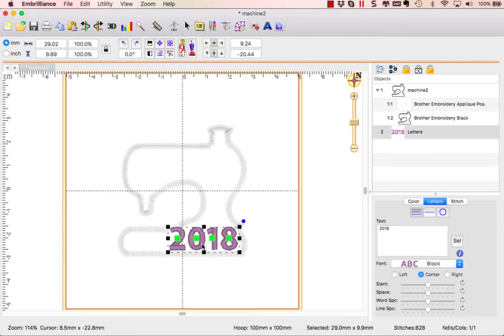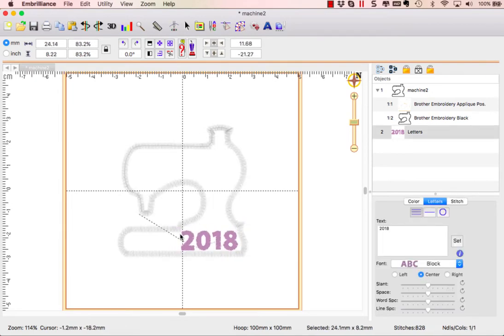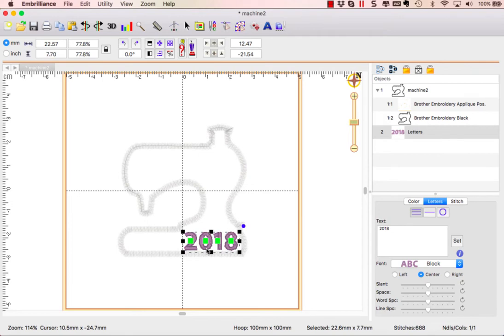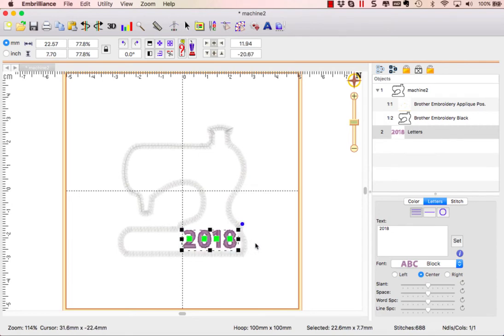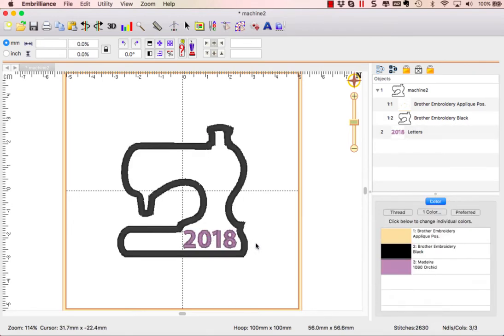So I'm going to select it, grab one of the handles and shrink it down so that it is a smaller size, and it automatically recalculates the stitches so that it works fine and places it right on top of our machine.